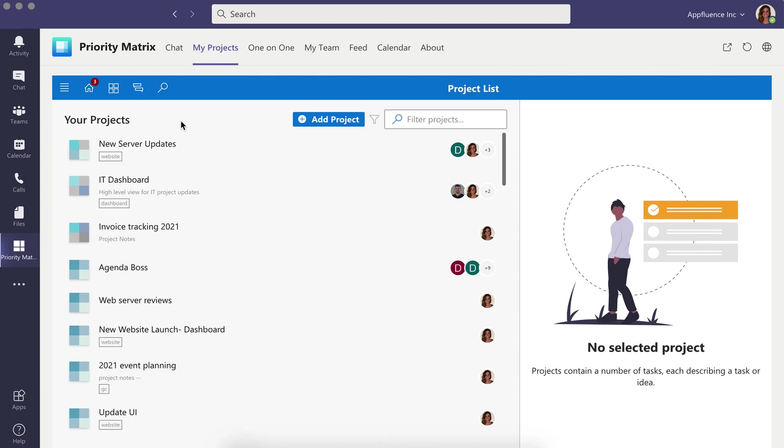Priority Matrix is a full-featured project management solution which works closely with your Office 365 apps. Priority Matrix integrates directly with your Microsoft Teams application, and together,